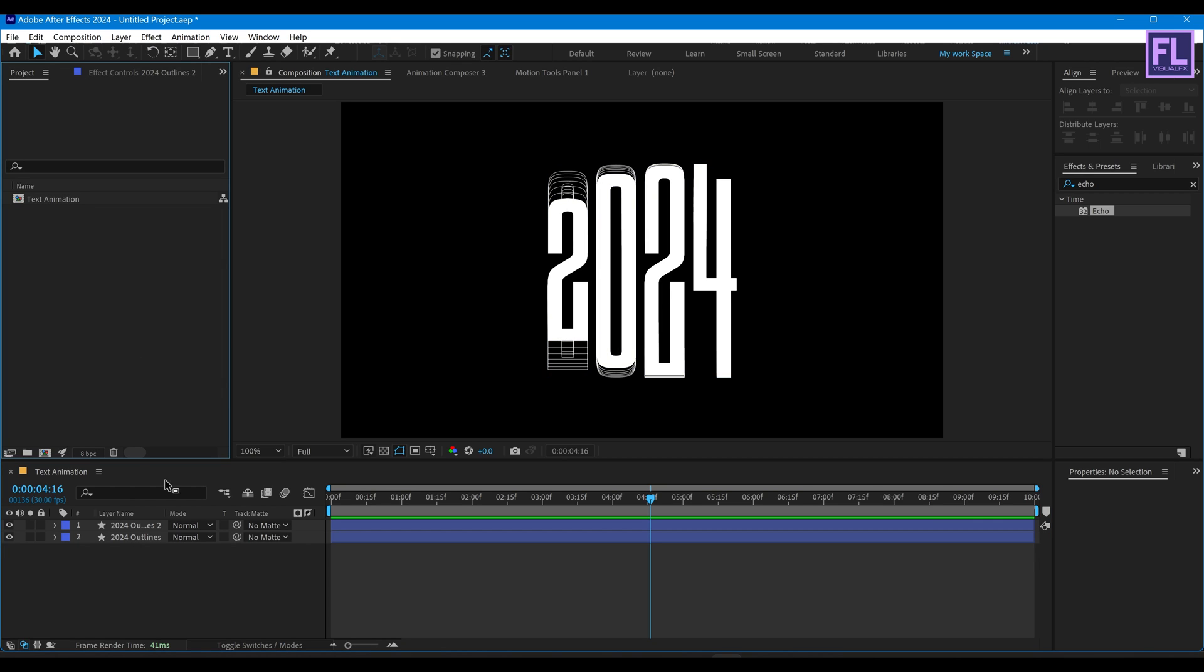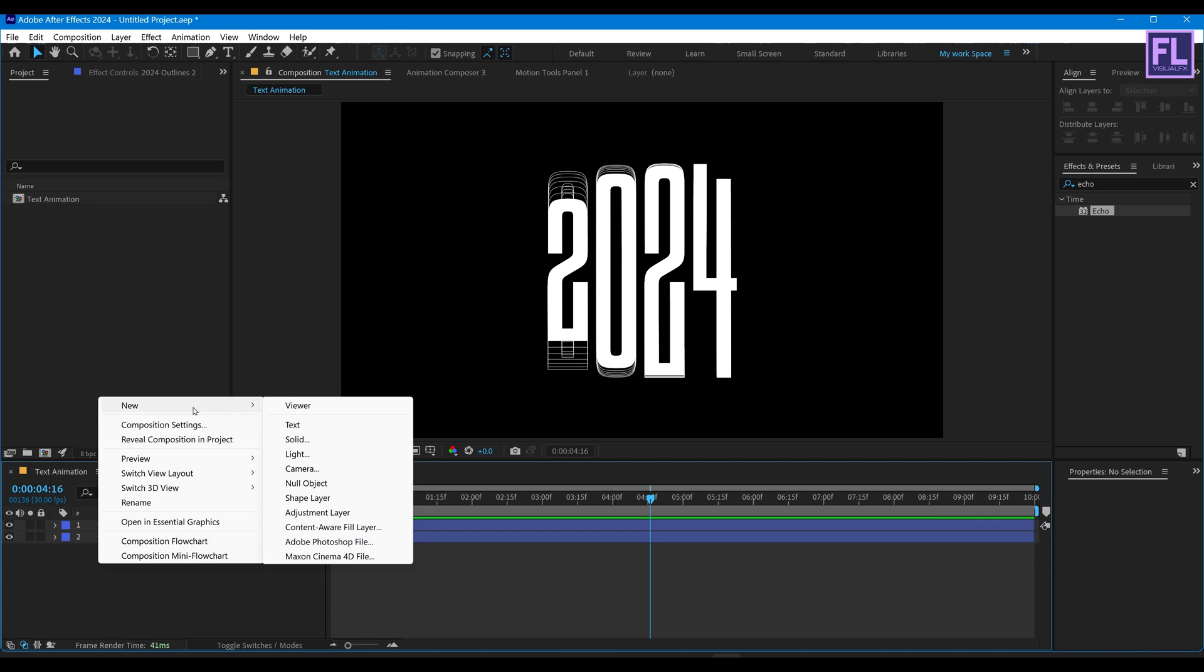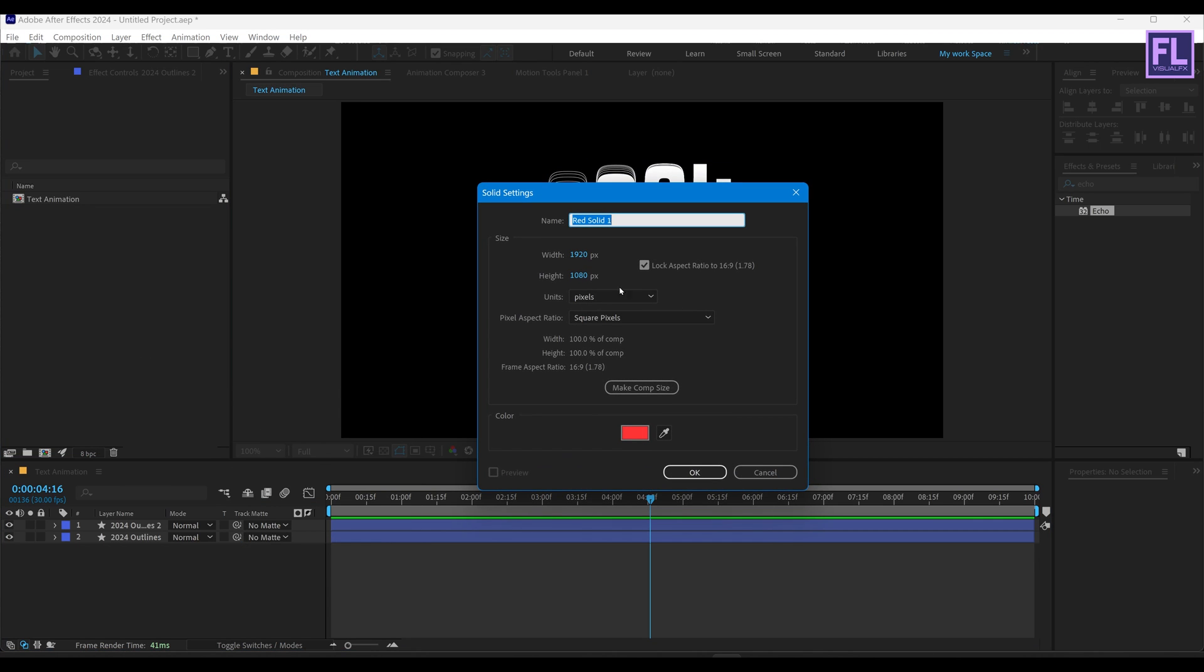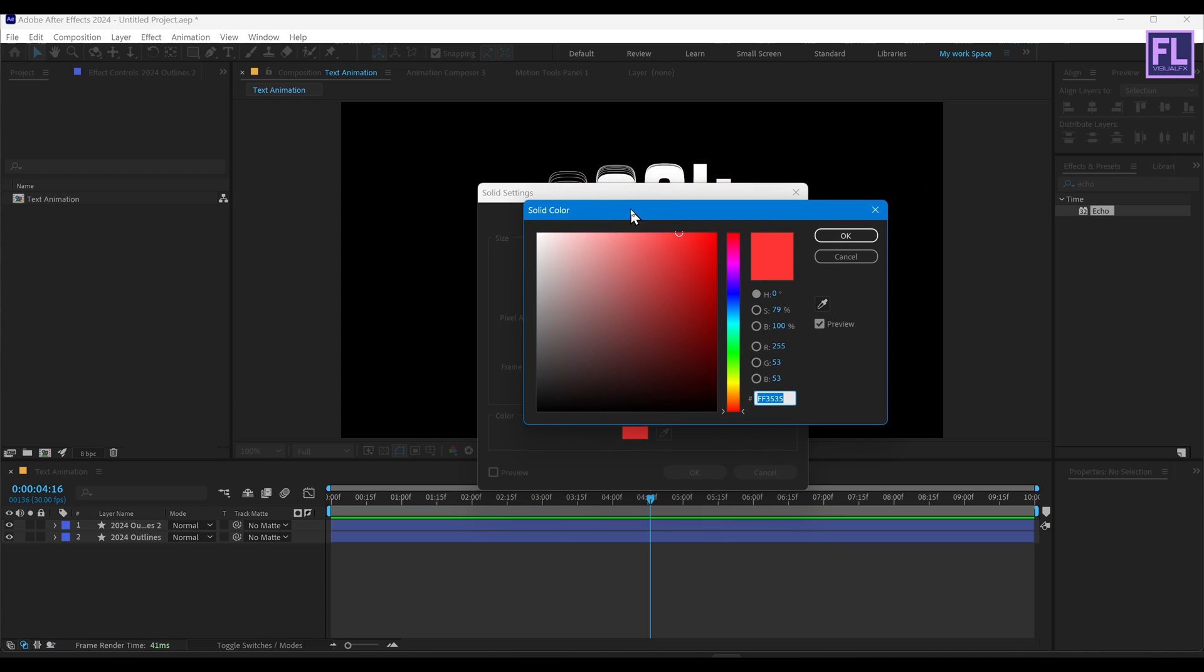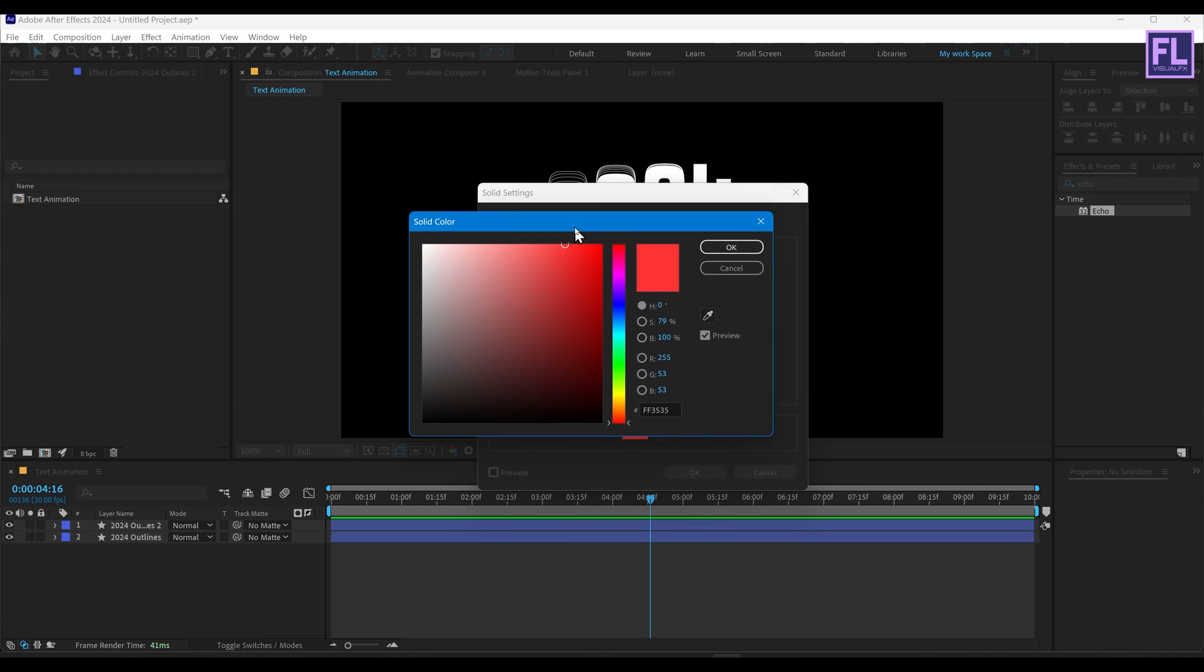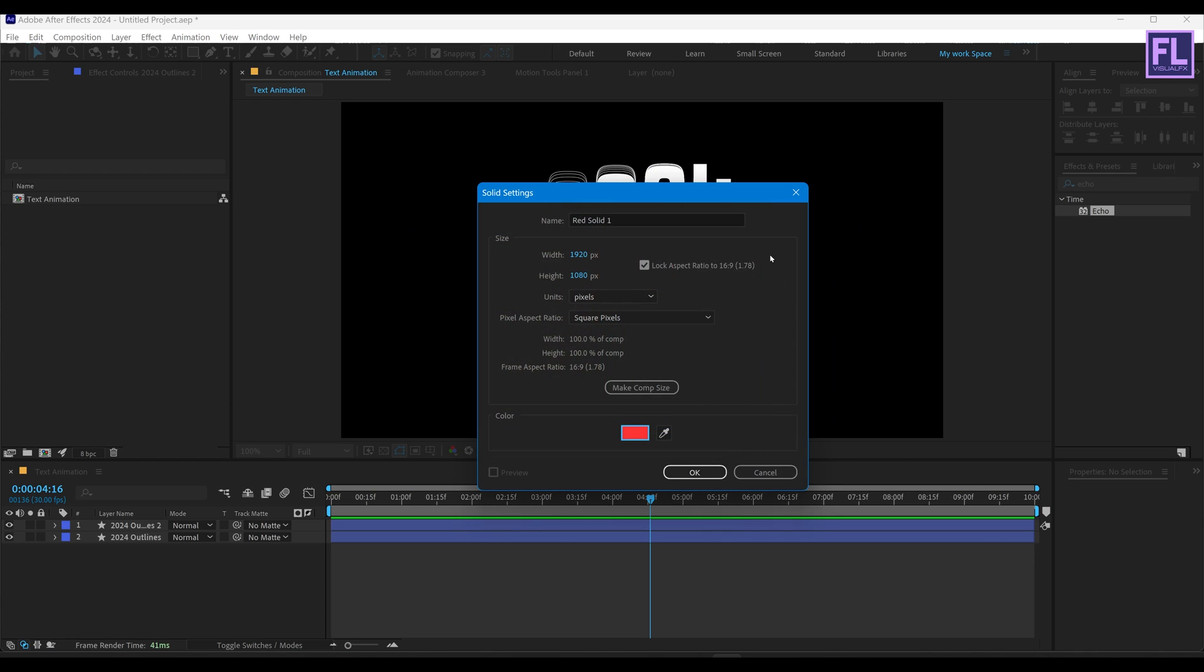Let's add a background. So right-click, New, then click on Solid. And I am going with this color. You can use any color you want.